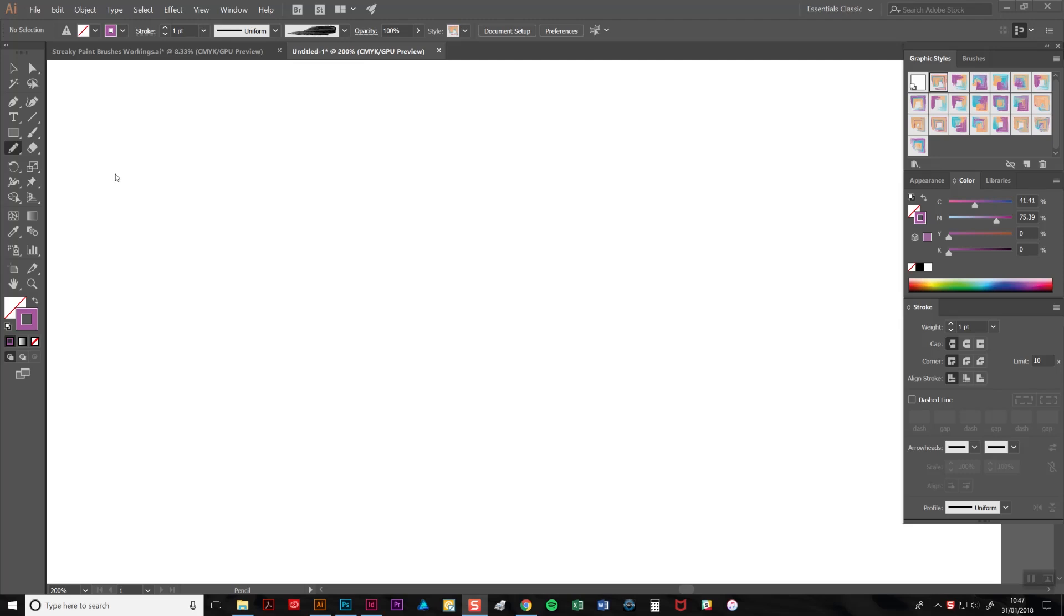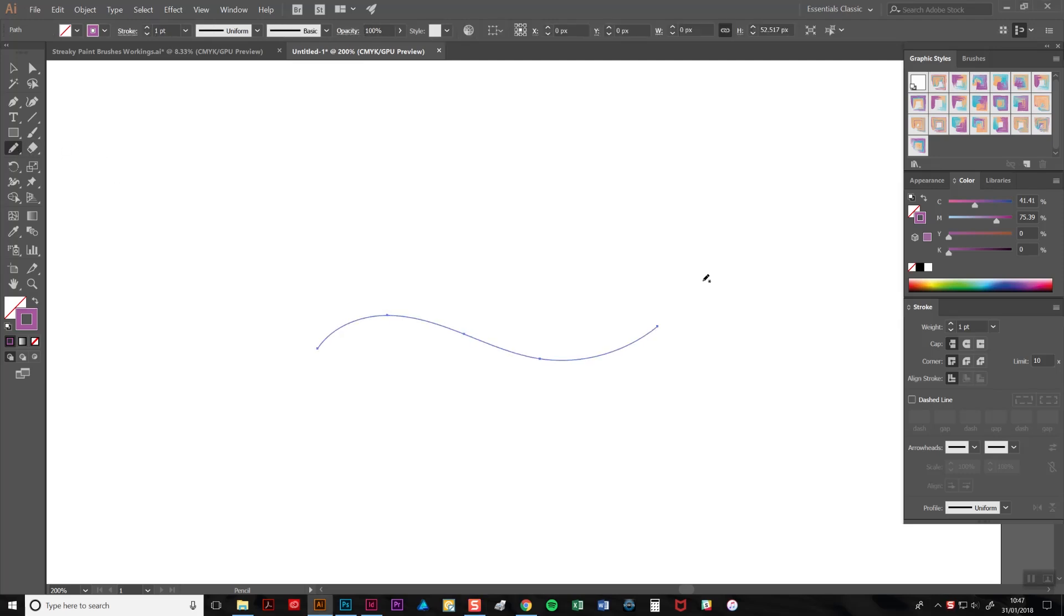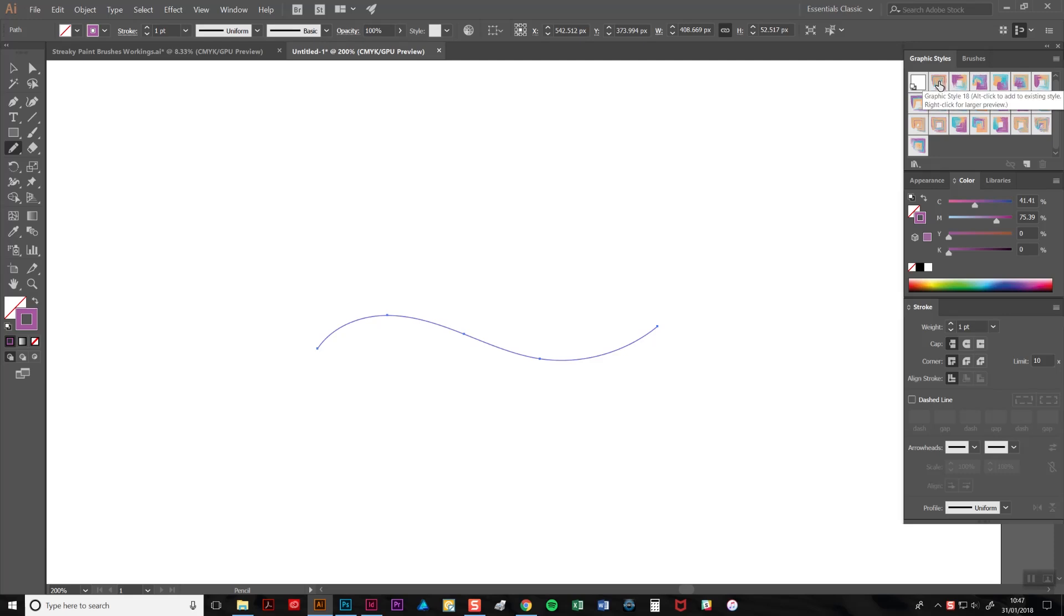To demonstrate, I'm going to draw a line using the pencil tool, like so. The next step is simply to click on one of the style tab icons, like so, and the streaky paint effect is applied.